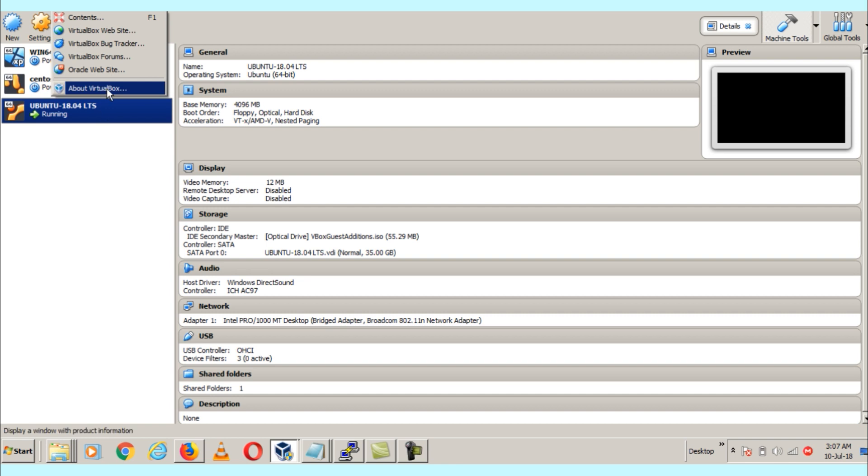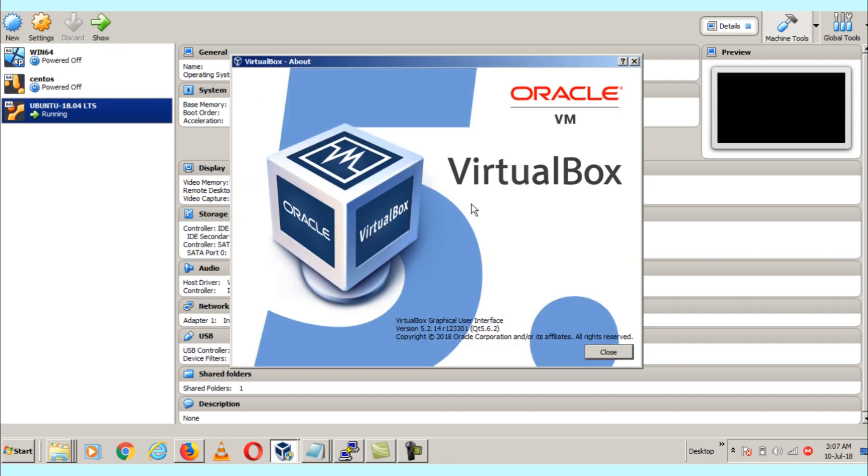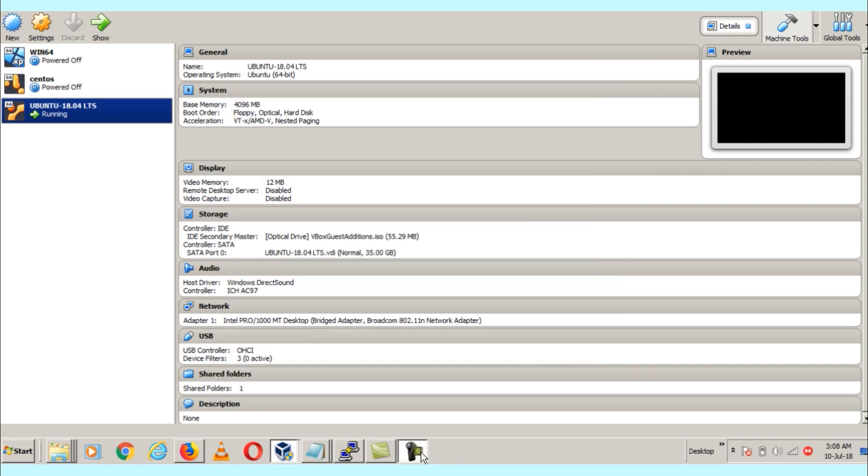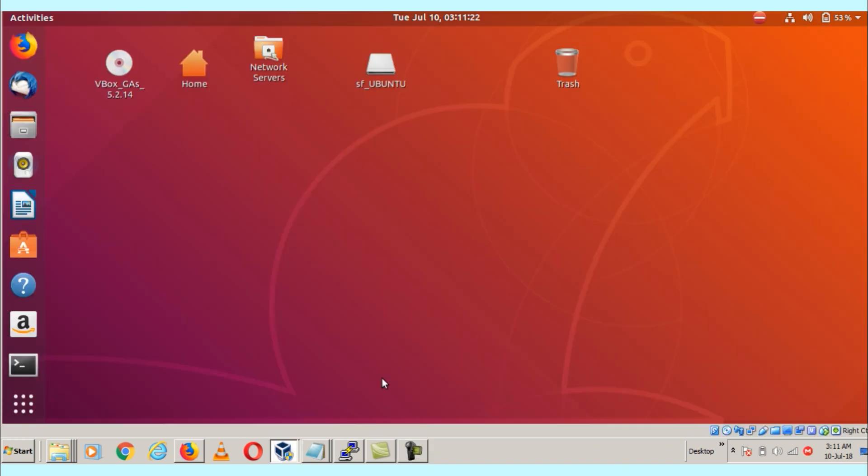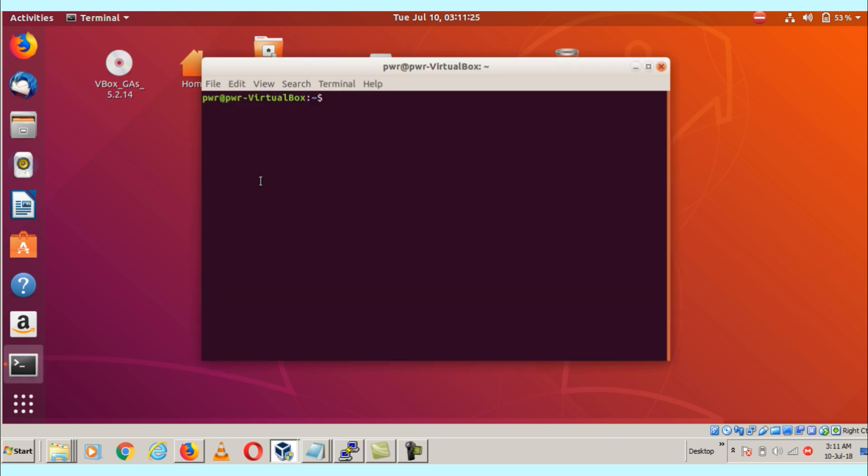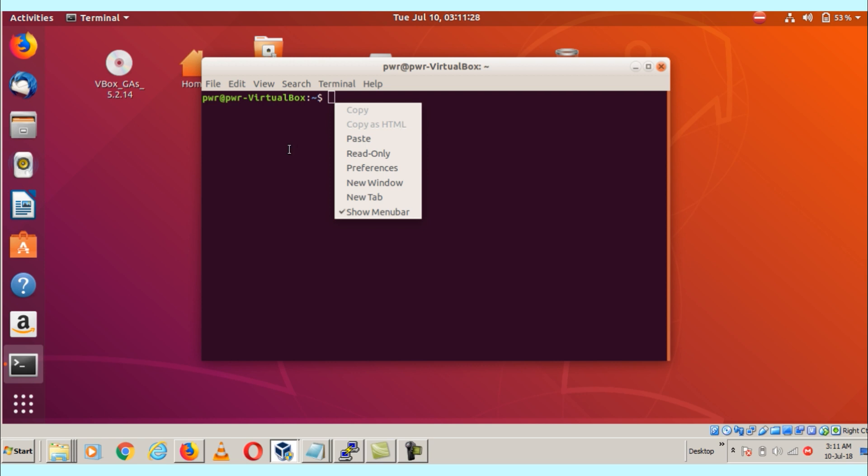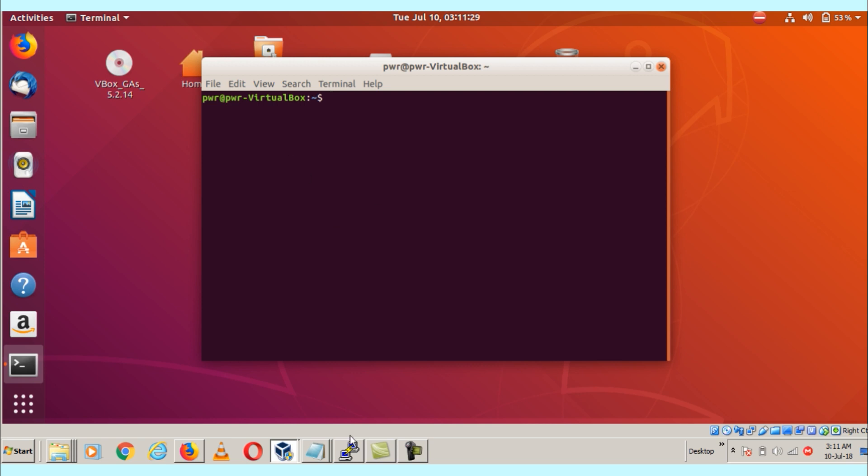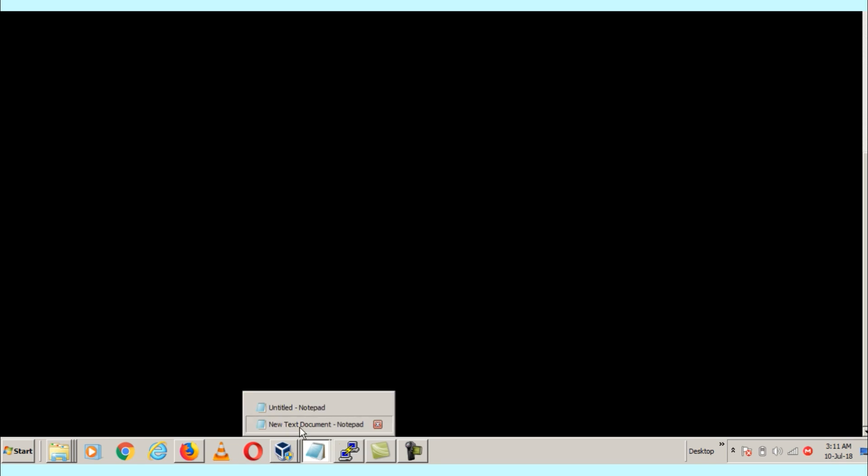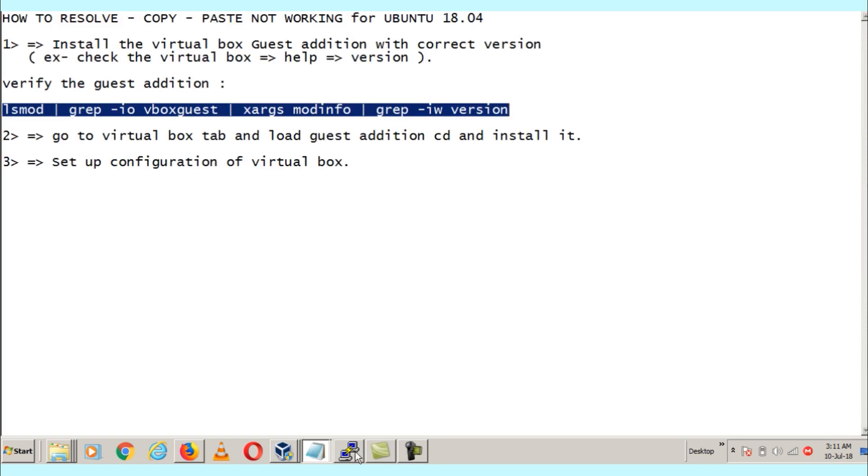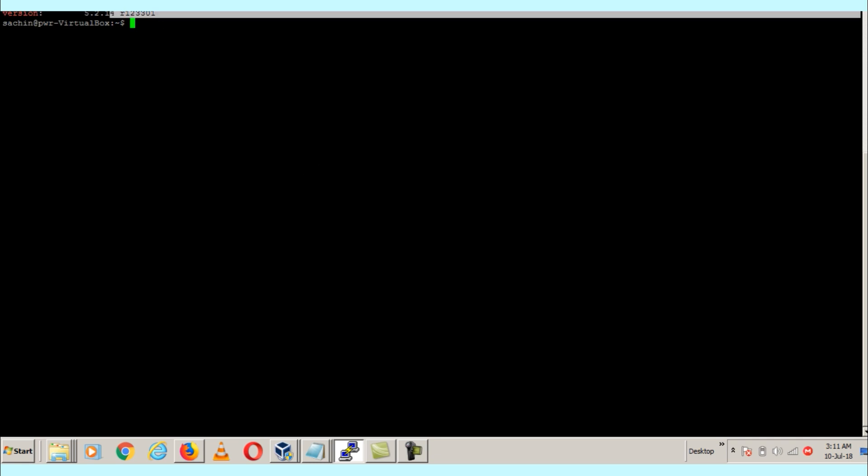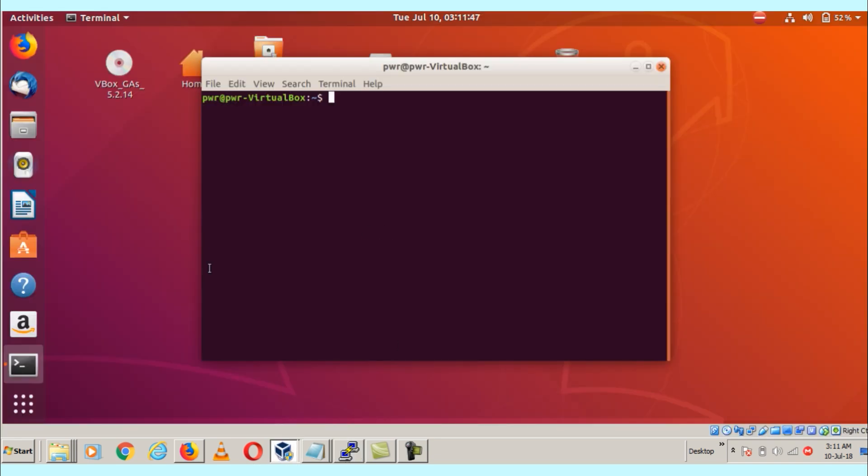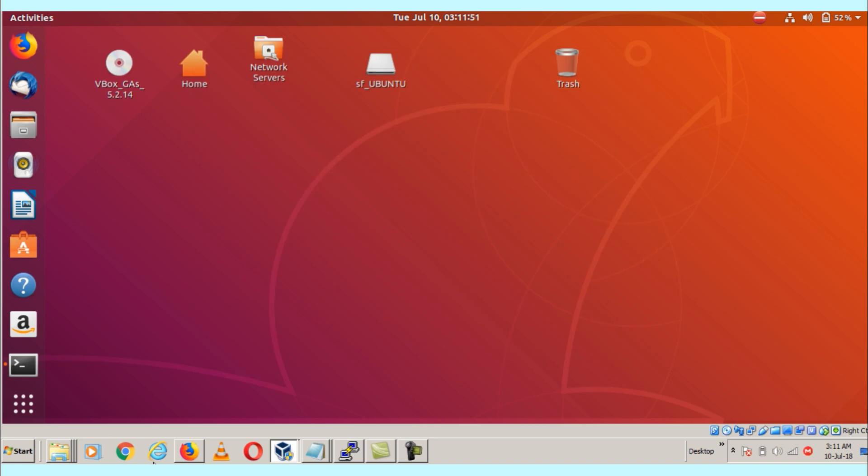Now we need to check what is the version for the guest edition. You can go through the terminal or the terminal which I connected through PuTTY. Here is the command I have given in the comment box. You can see 5.2.14 - this is the guest edition version. That means we have correct versions for VirtualBox and correct versions for guest edition, so we are in the correct way and everything is going smooth.